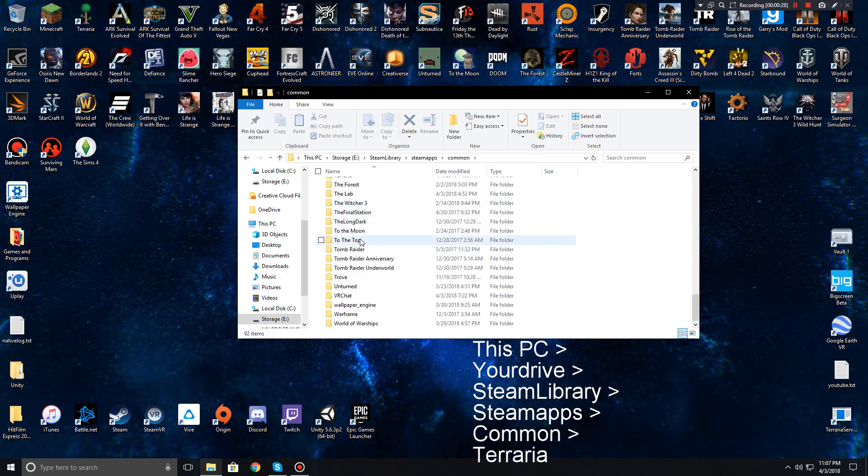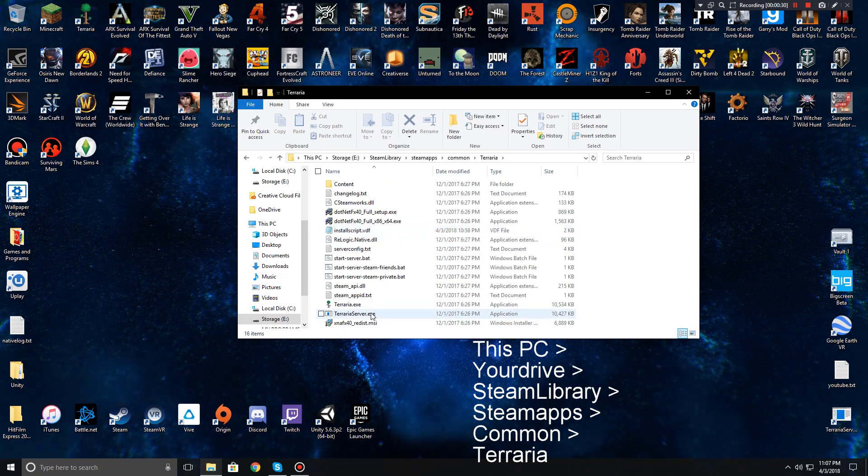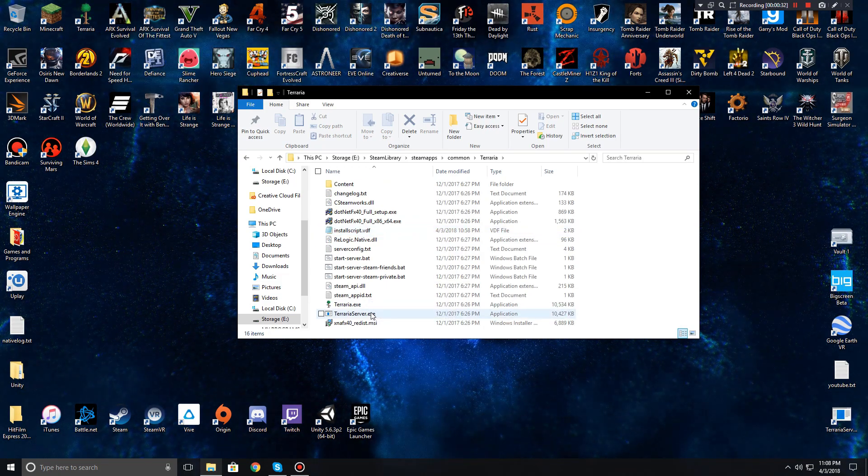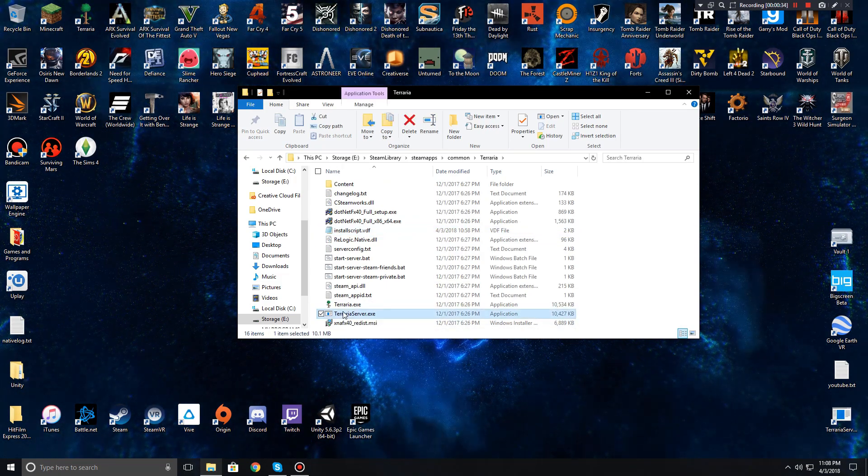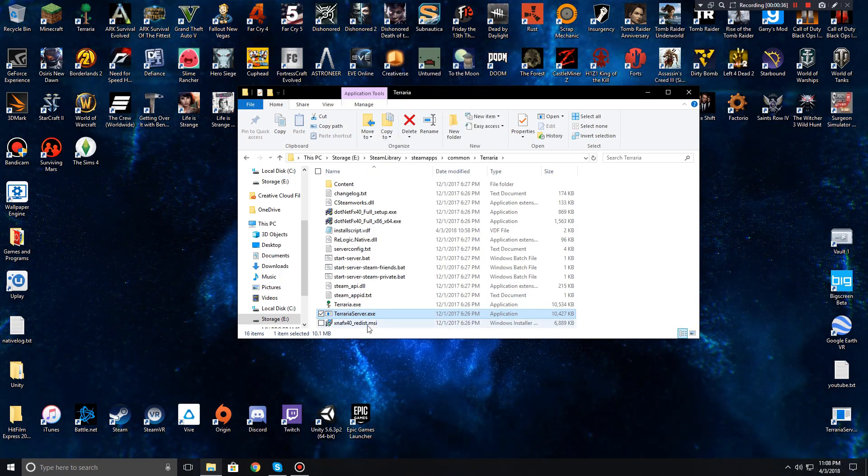Hit Steam library, hit SteamApps, Common, and then scroll down to Terraria. After you open the Terraria folder you can hit TerrariaServer.exe and what you can do to speed up this process next time is right-click and hit create shortcut.